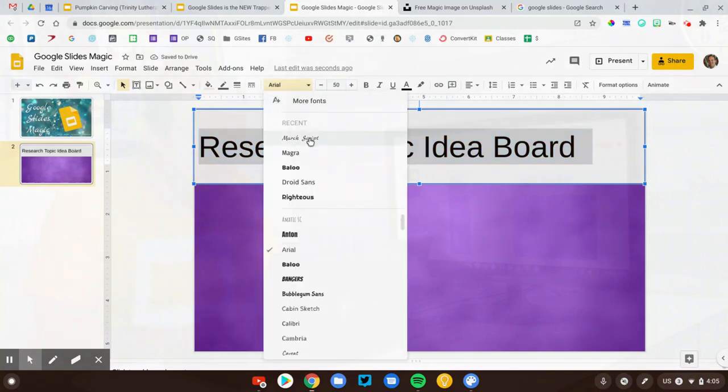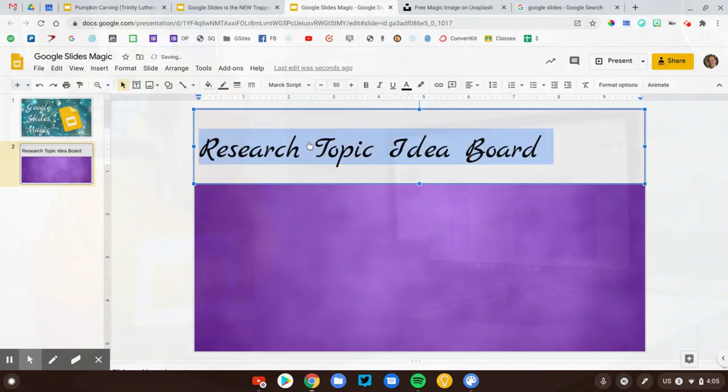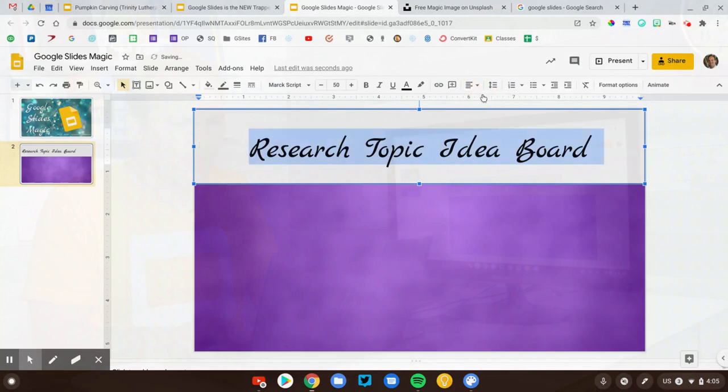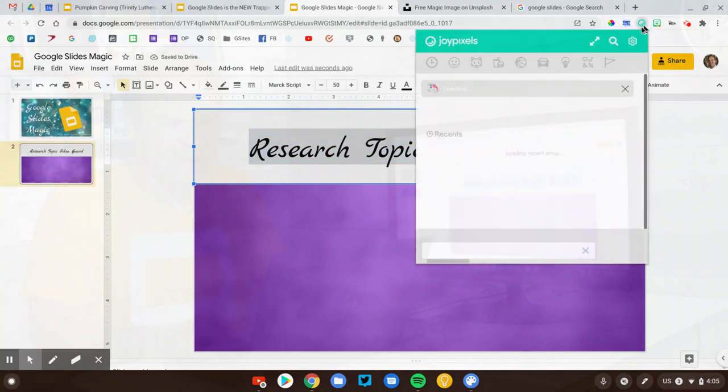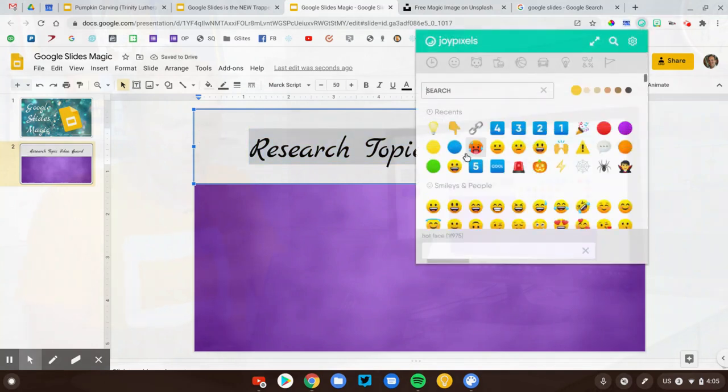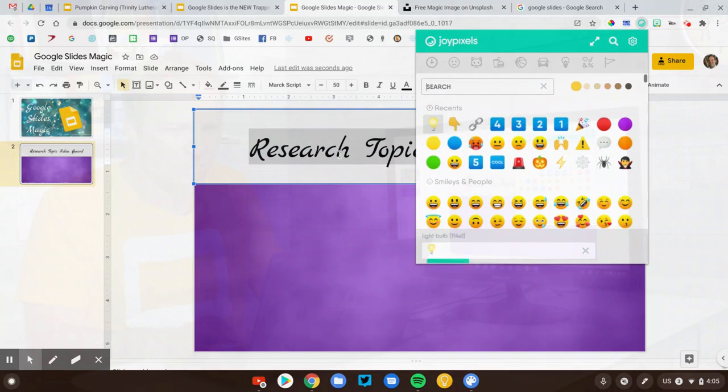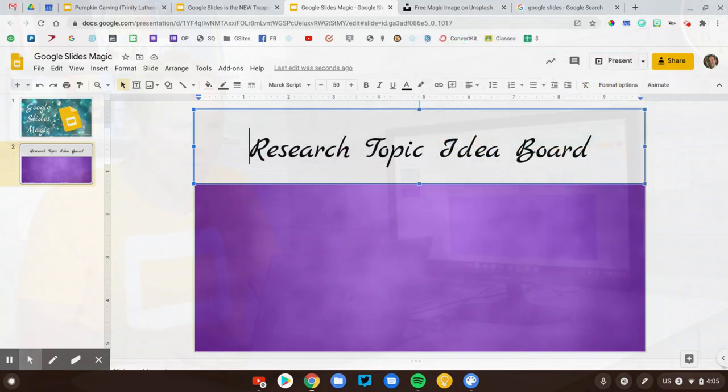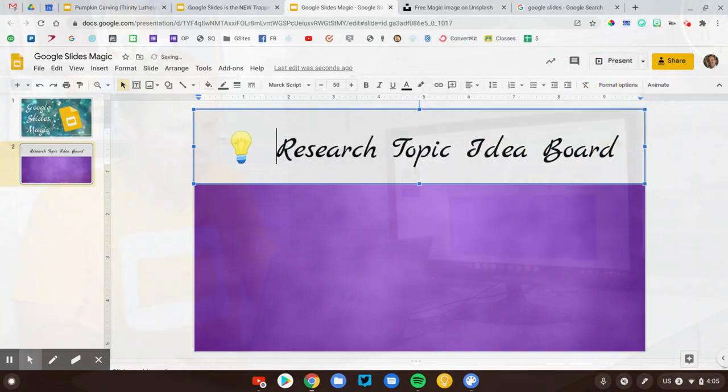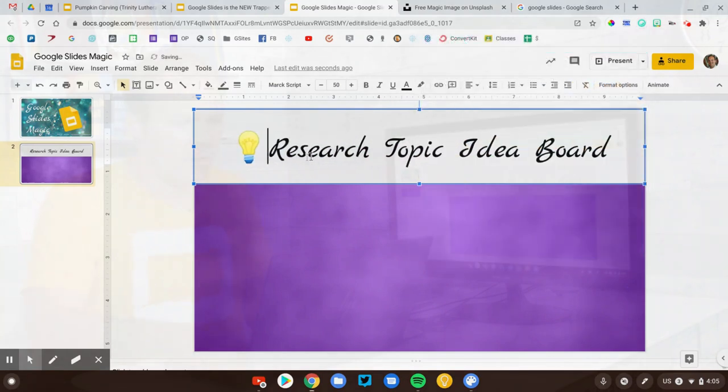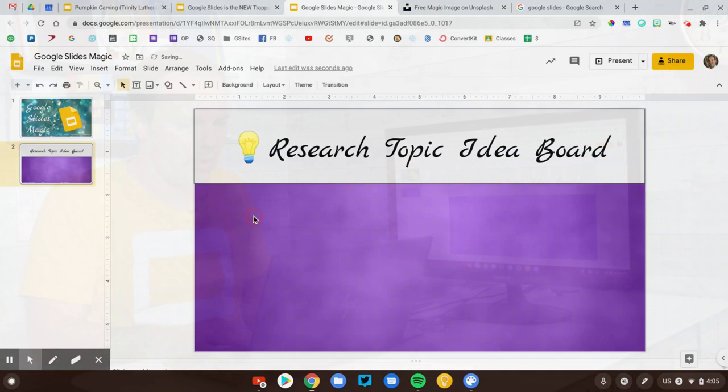Let's choose a fun font. This one works. There we go. And just for good measure, let's add a little emoji in there. We'll do a little light bulb. There we go. That looks good.